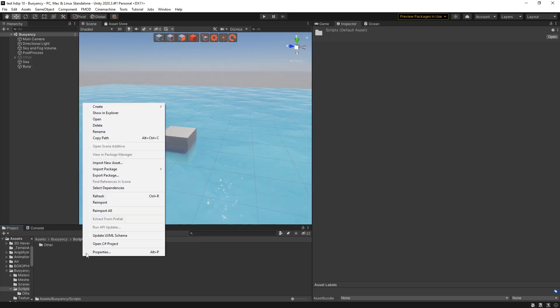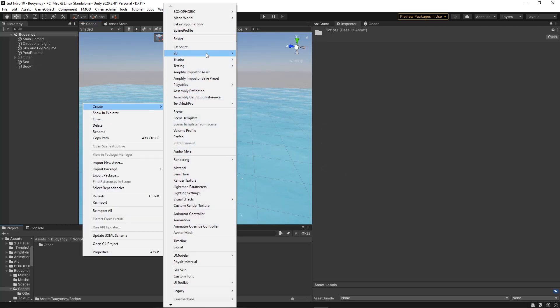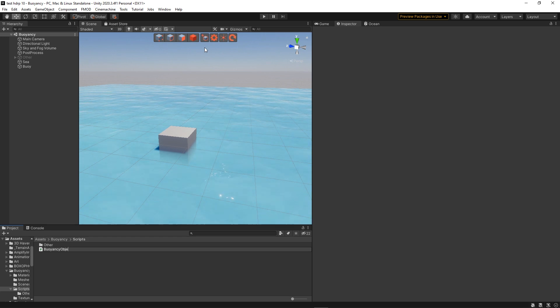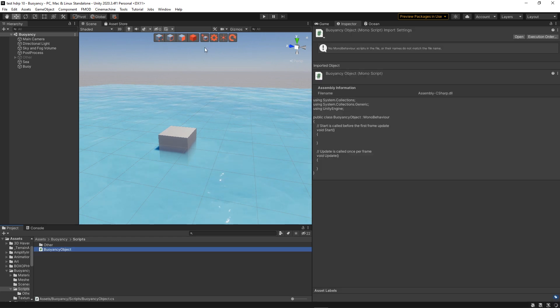Okay so we're three minutes in and we still haven't done anything that helps with floating objects, so let's just create a script and open it.